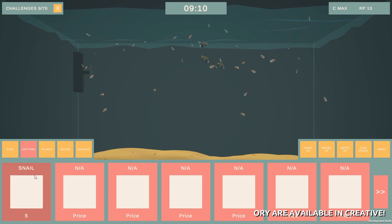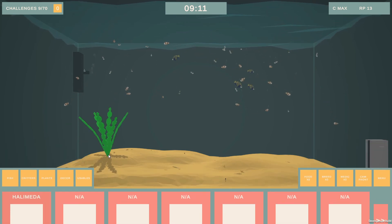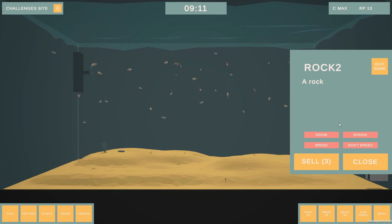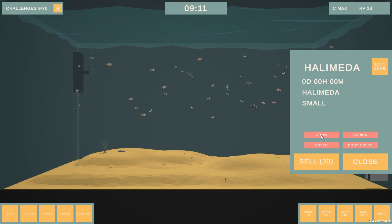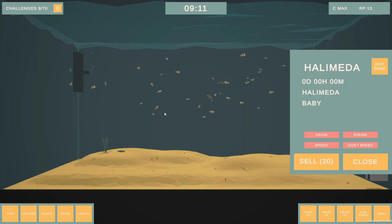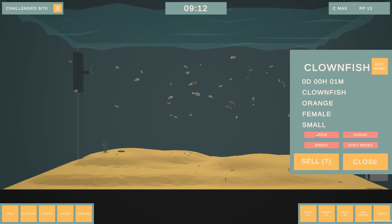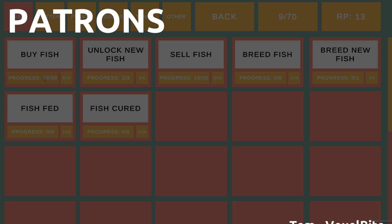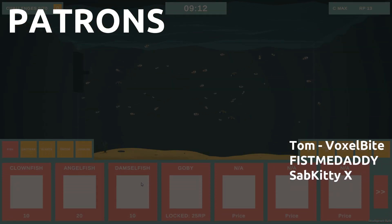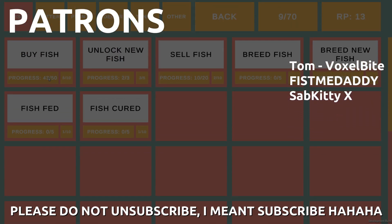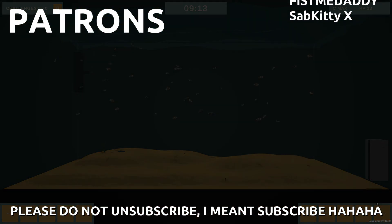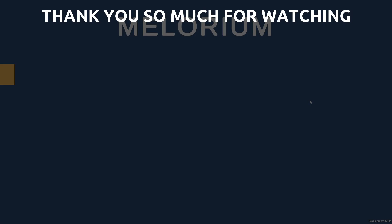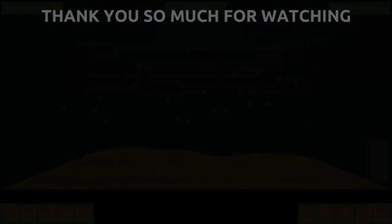Thanks so much for watching the video this far through, I really do appreciate it. Please bear in mind the game is still nowhere near finished at this point — in fact it barely has any content compared to what I have planned. This will just be the first unfinished tank of many. If you'd like to be in the planned 500 sub special video, please join my Discord — I'll reveal what it is closer to the time. Thank you so much to all my patrons over on Patreon: a huge thank you to Tom, Fissmedaddy, and Sabkitty for supporting me. If you enjoyed the video, please like it and subscribe, feel free to leave any feedback or suggestions in the comments, and the links to all my socials and Discord join link are in the description.